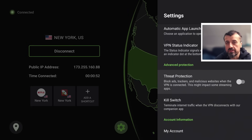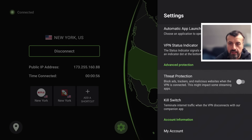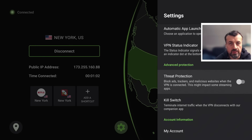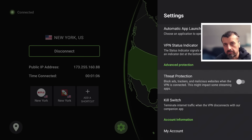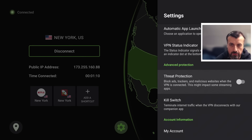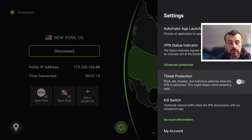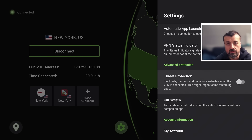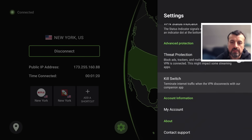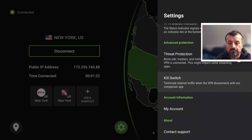Then we have threat protection — one of the advanced features IPVanish offers. It can block trackers, certain ads, and anything malicious or malware-related will automatically be blocked. However, certain streaming applications will detect this and it may break those applications, so personally I don't enable it on my device. You can turn it on, but double-check it's not stopping any of your streaming applications from working properly.